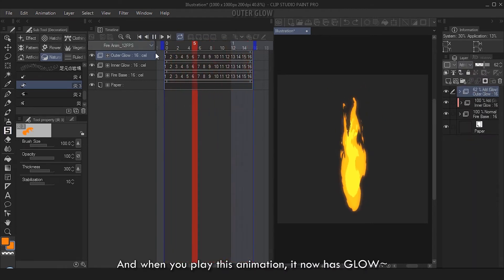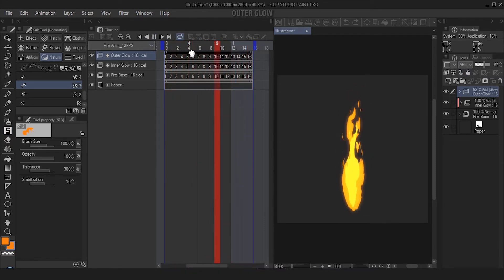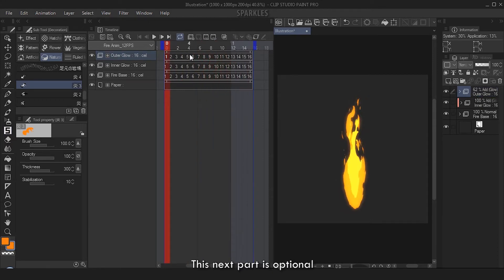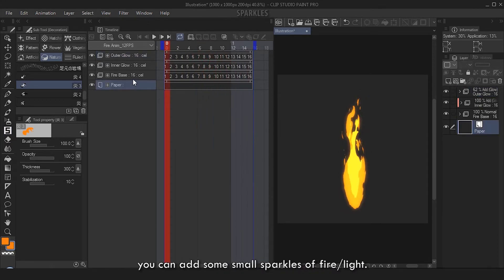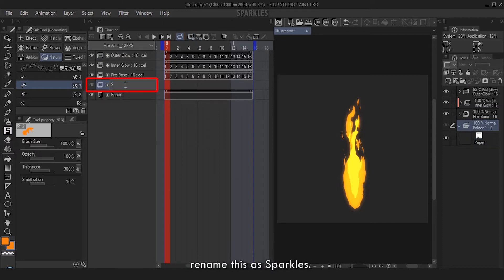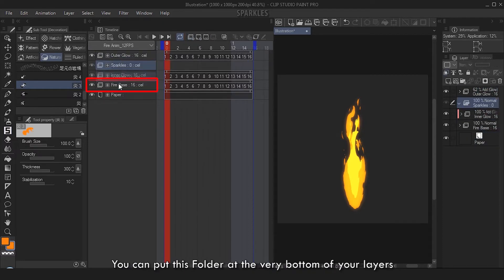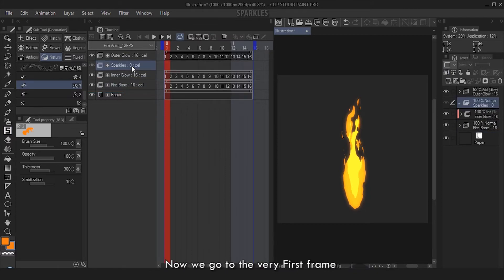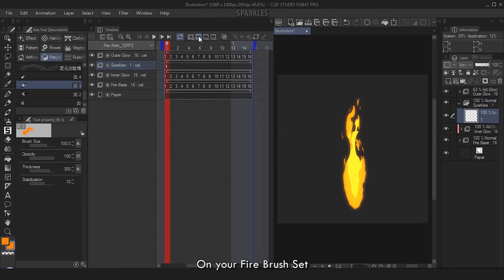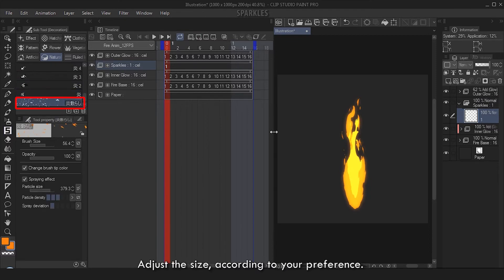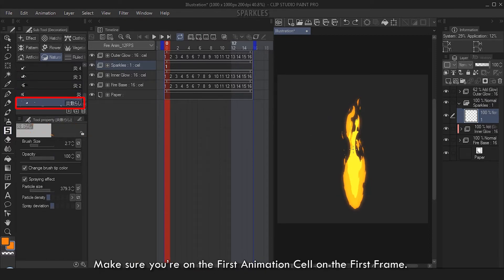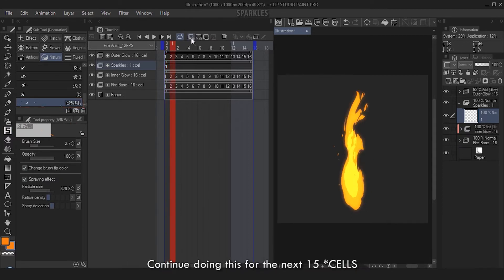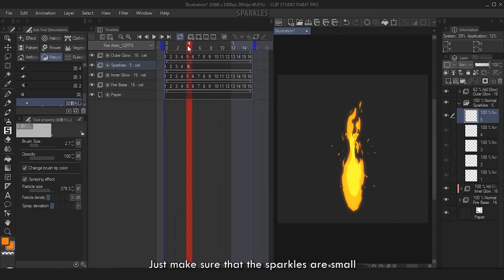This next part is optional. You can add some small sparkles of fire or light. Make a new animation folder, rename this as Sparkles. You can put this folder at the very bottom of your layers or above the Inner Glow folder. Now we go to the very first frame, make a new animation cell - Cell 1. On your fire brush set, at the very bottom there's some sparkles there. Let's use that. Adjust the size according to your preference. Make sure you're on the first animation cell on the first frame, and just stroke up to make some sparkles.